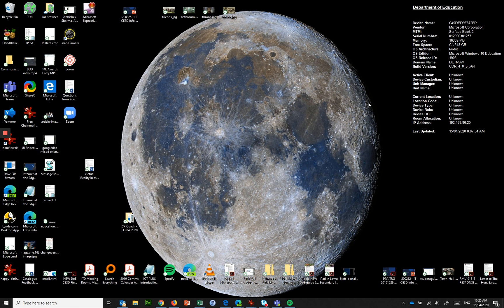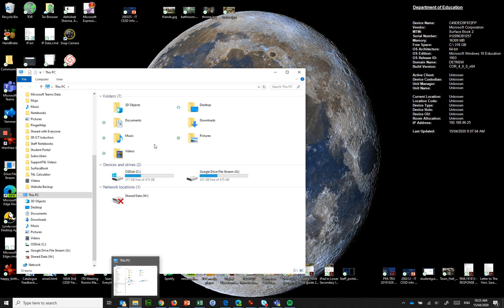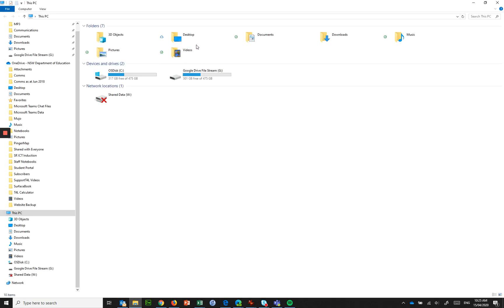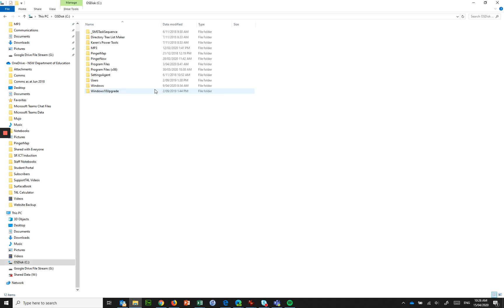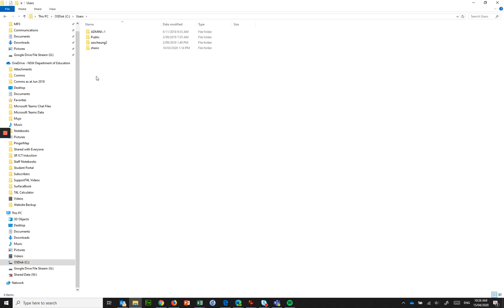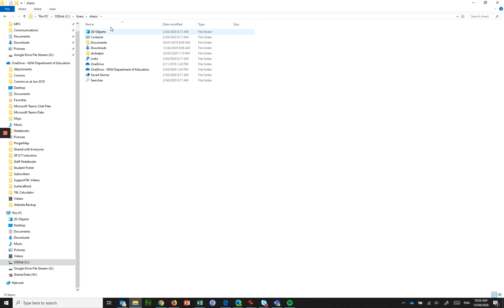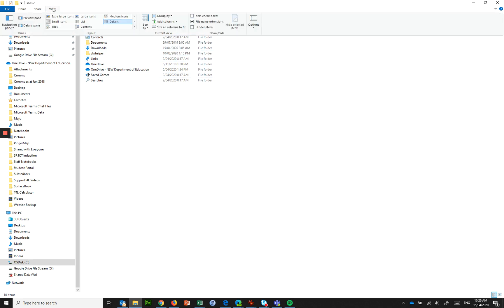So where do you put it? You jump into Windows Explorer and what we need to do is go into the C drive, into users, there'll be a profile for your user whatever you log on as. So I'm here as SHASIC and in here there's a whole lot of stuff that's in my profile but what's actually missing from here is a whole bunch of hidden folders.